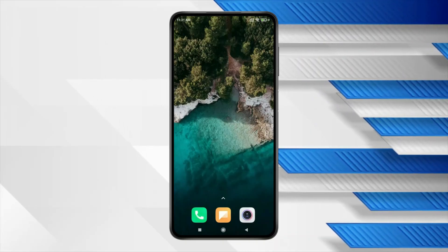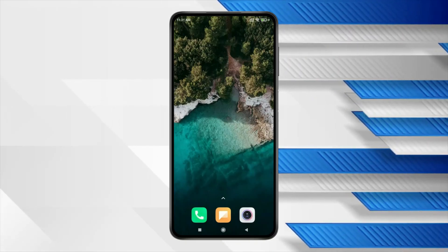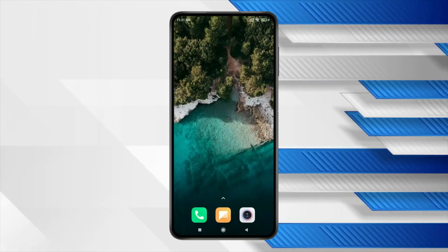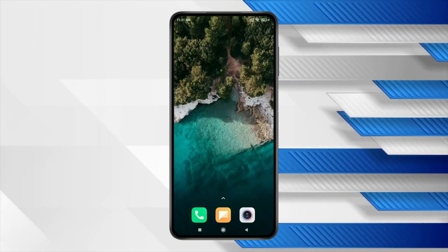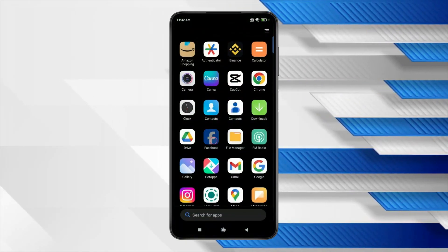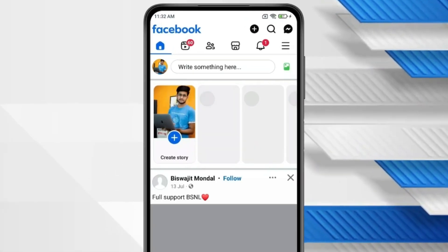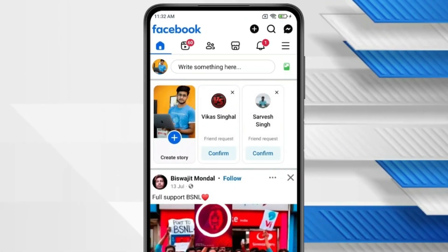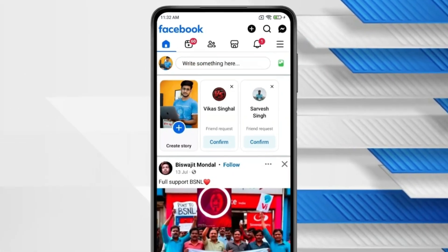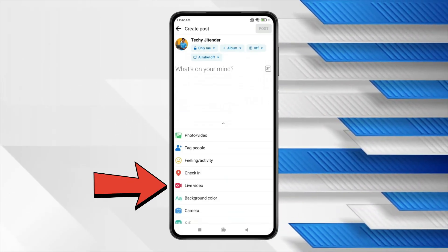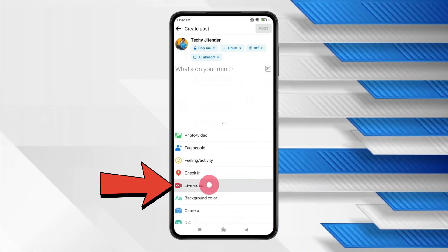Today in this video I'll show you how to go live on Facebook. For this you have to open Facebook. Now click on write something here and then click on live video.